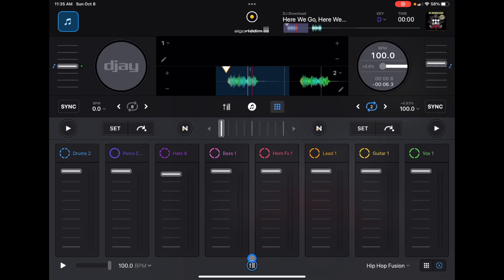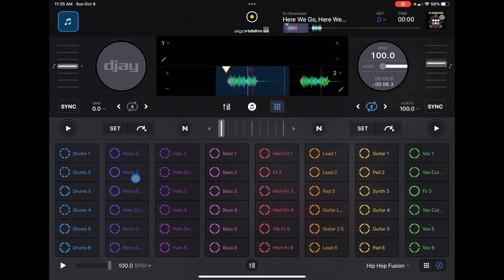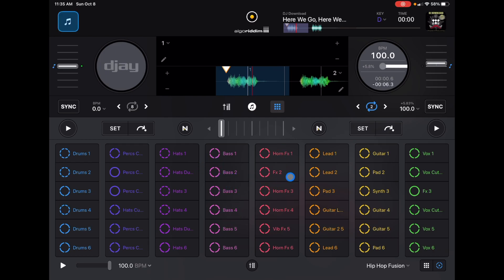I don't think it's necessary to use the looper section and lose all of that real estate up here. As we get farther to the right we get bass — bass is usually after the hi-hats — and then effects, horns, all this type of stuff, and then guitars, and all the way to the right is usually the vocals.